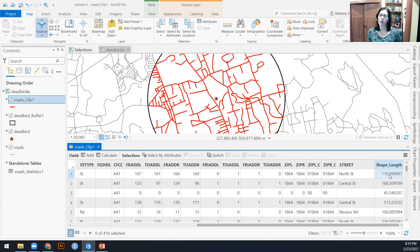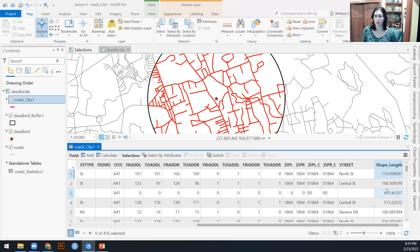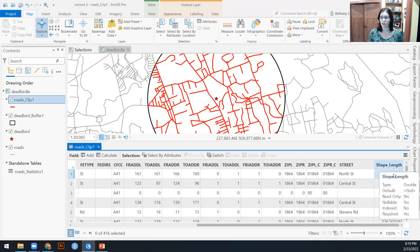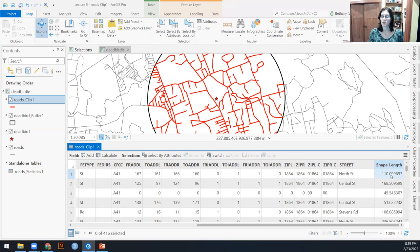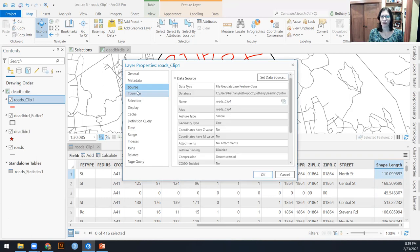So my 416 road segments each have a length. That would be helpful. This number would be really helpful if I knew what the units were. So remember that the units, anytime GIS is calculating by default shape length or shape area, these units are going to be tied to the coordinate system.